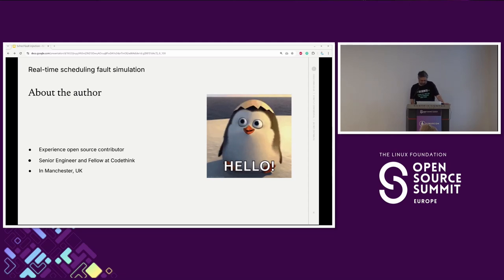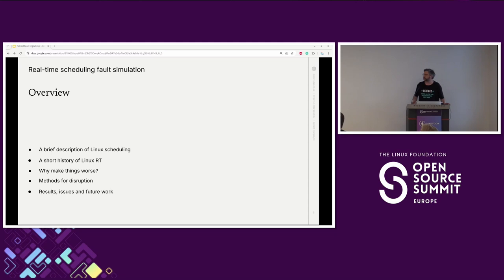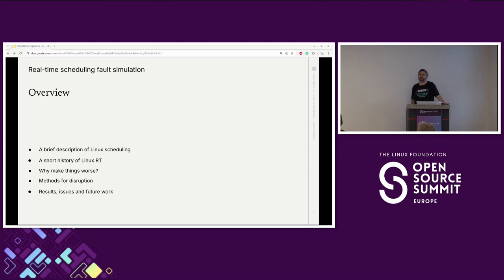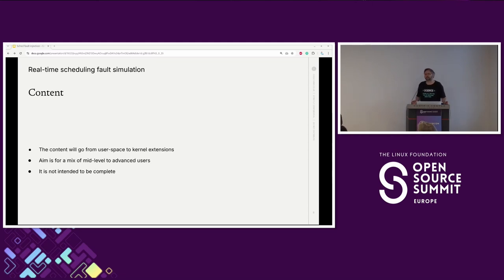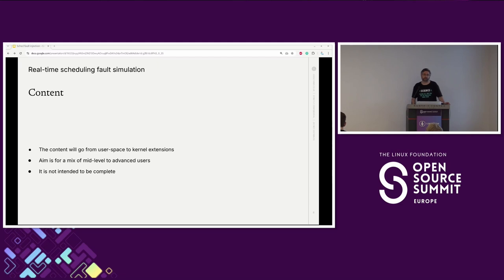Here's what we're going to go through today: a brief history of Linux real-time — and thank you Dirk for making my slides already out of date — a brief description of scheduling, why we would actually want to make things worse given how many people are working on making it better, and some methods for disruption. The content is aimed at intermediate to advanced level. This is not intended to be complete — the scheduler is a big area, and as noted in the keynote, we apparently have a new one.